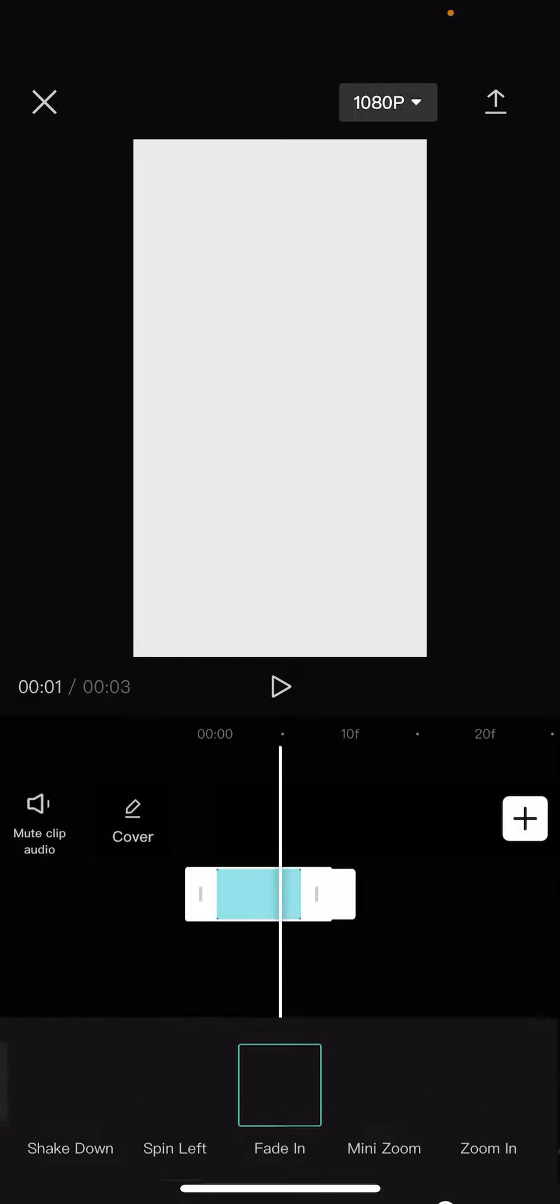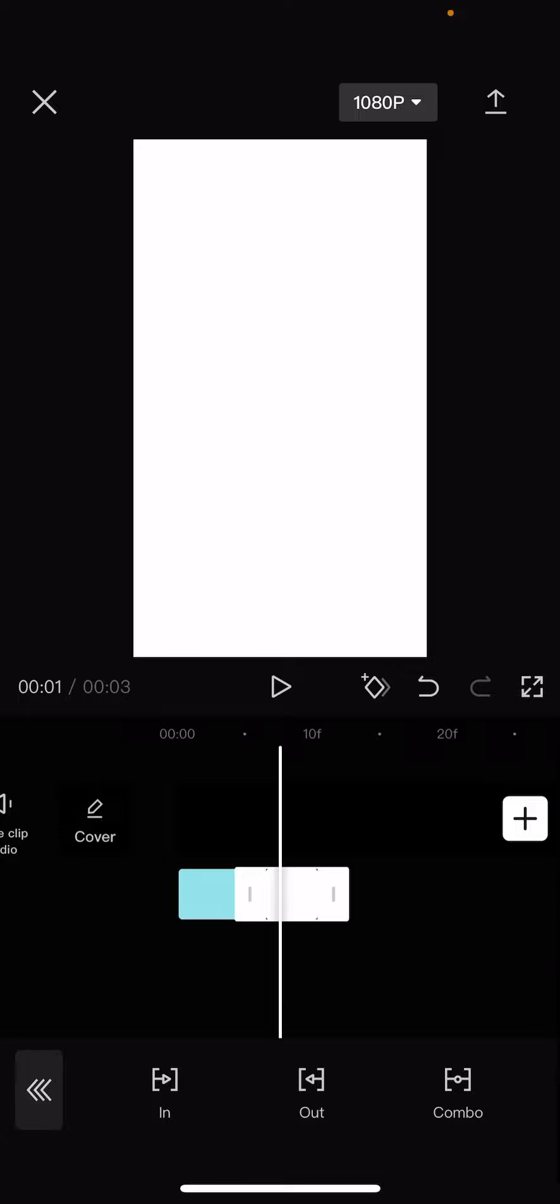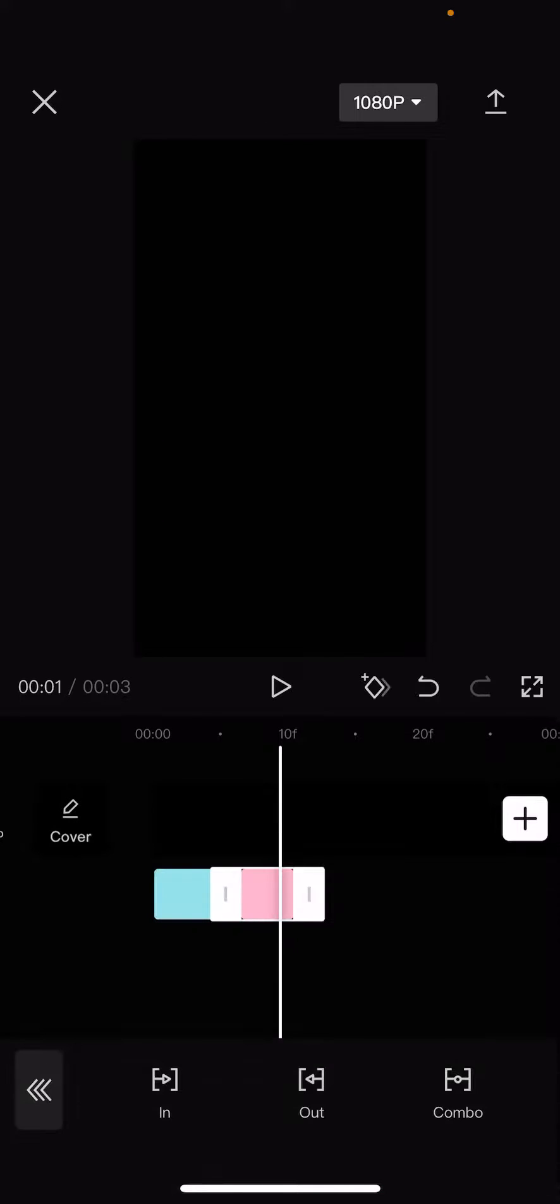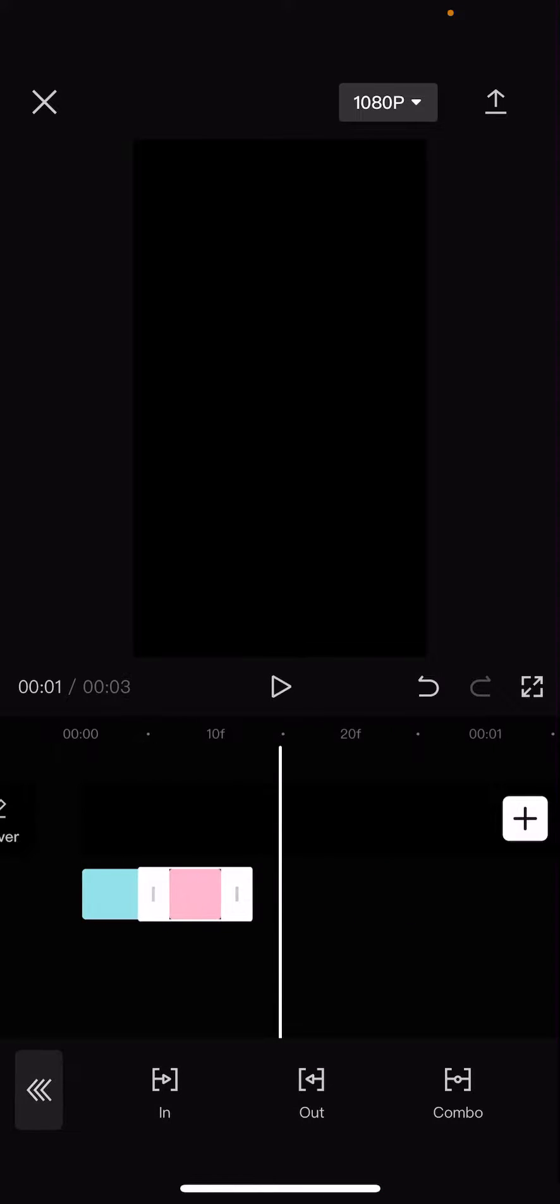Split it in the middle of the video. Go to the first one, then go to animation and choose fade in. Then on the second one, go to animation, go to out and choose fade out.